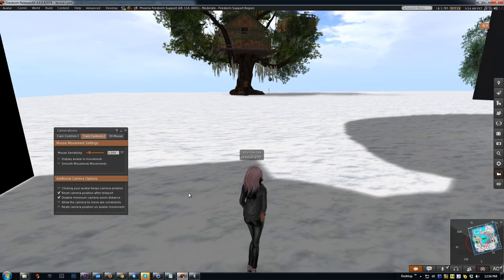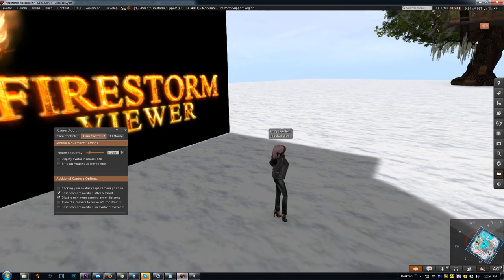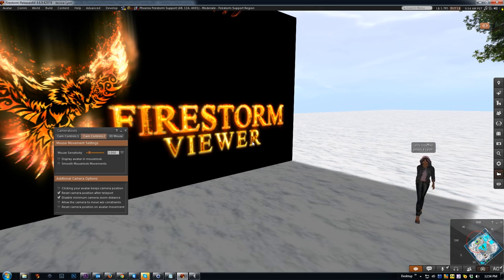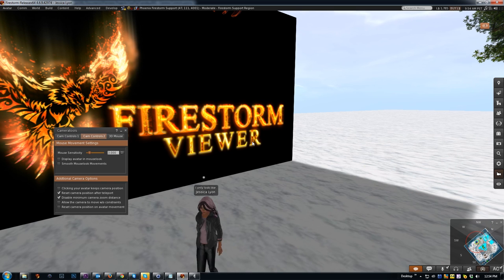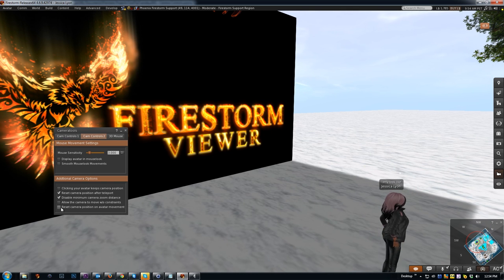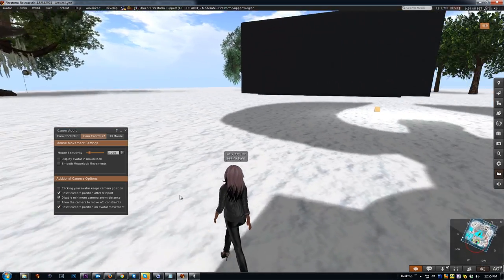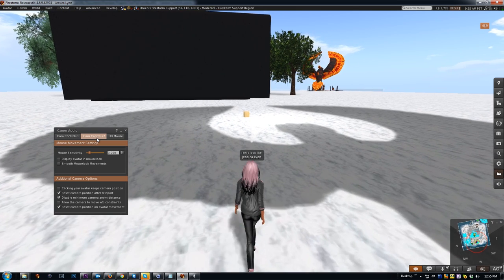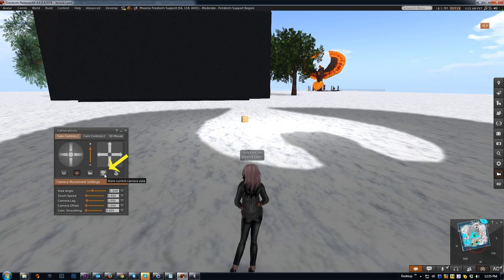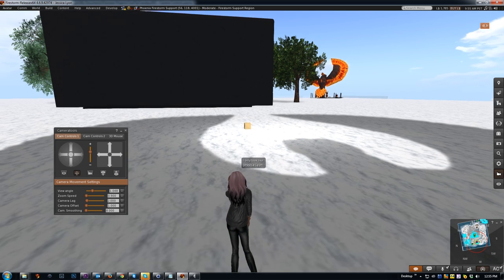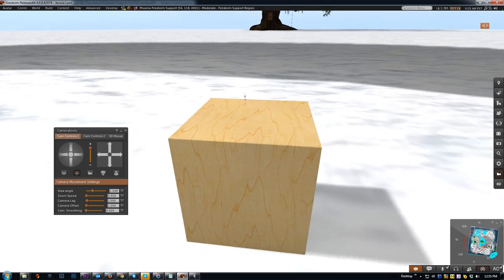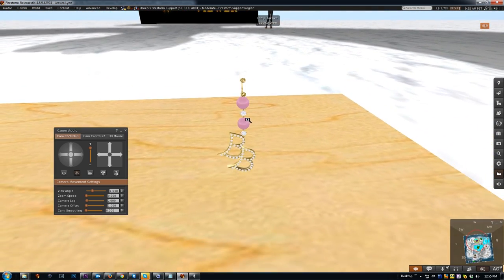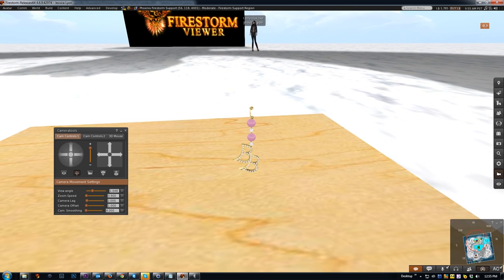And now here's a hidden gem that a lot of people don't know about—'Store current camera view' and 'Load stored camera view.' Let me show you how that works. Let's say I'm focused on something over here—this is just some freebie jewelry I think I got years ago—and I'll just get focused on there. Then I'm going to click 'Store current camera view,' click done.